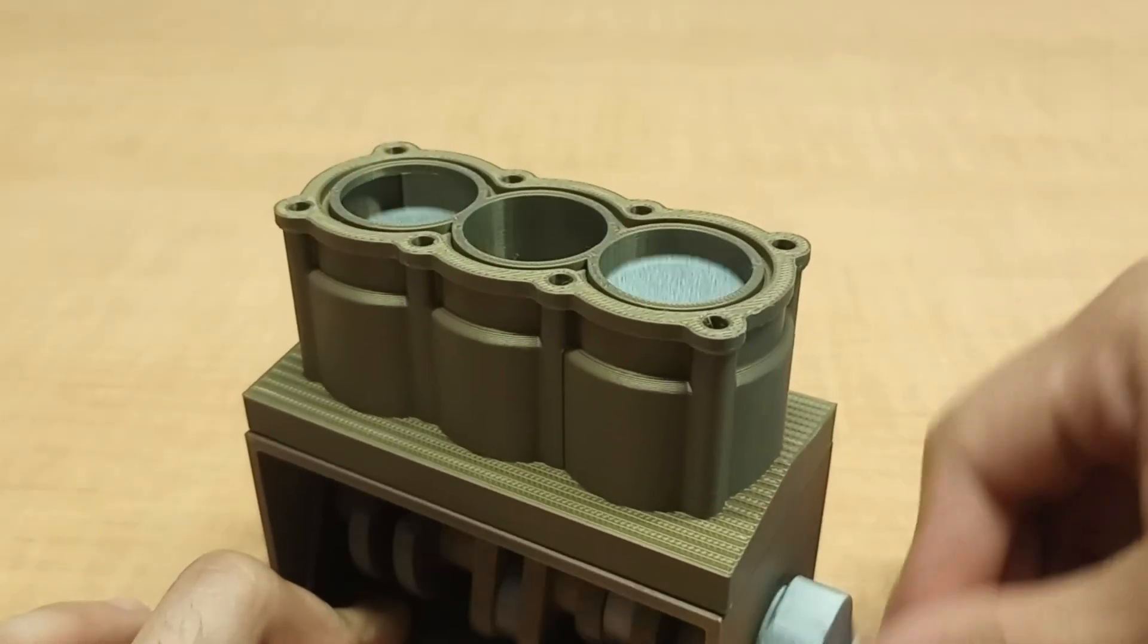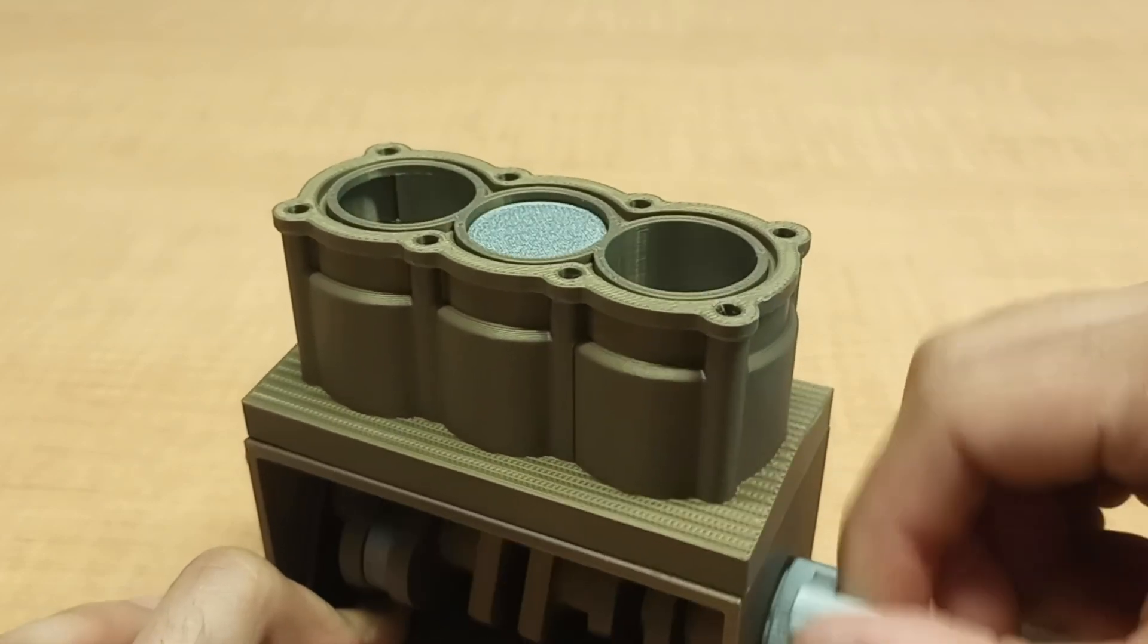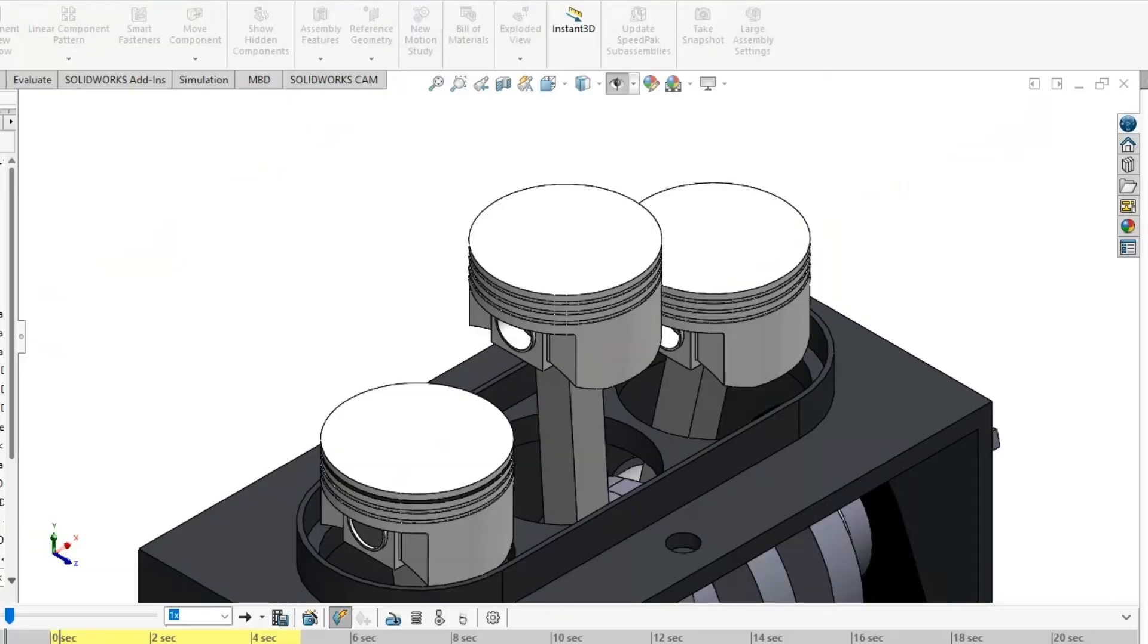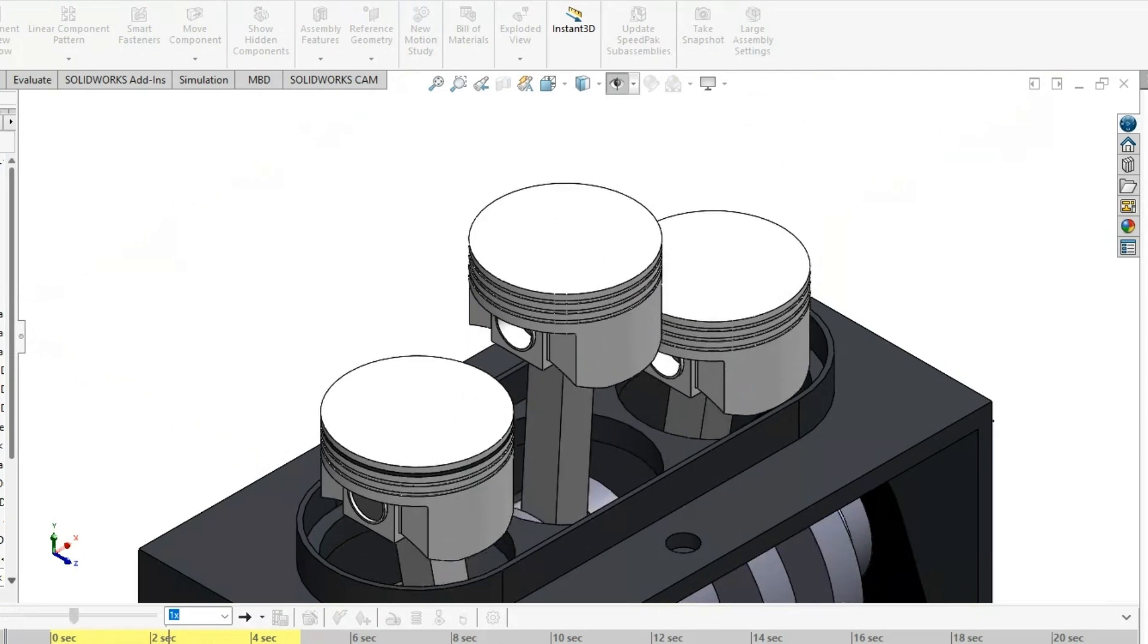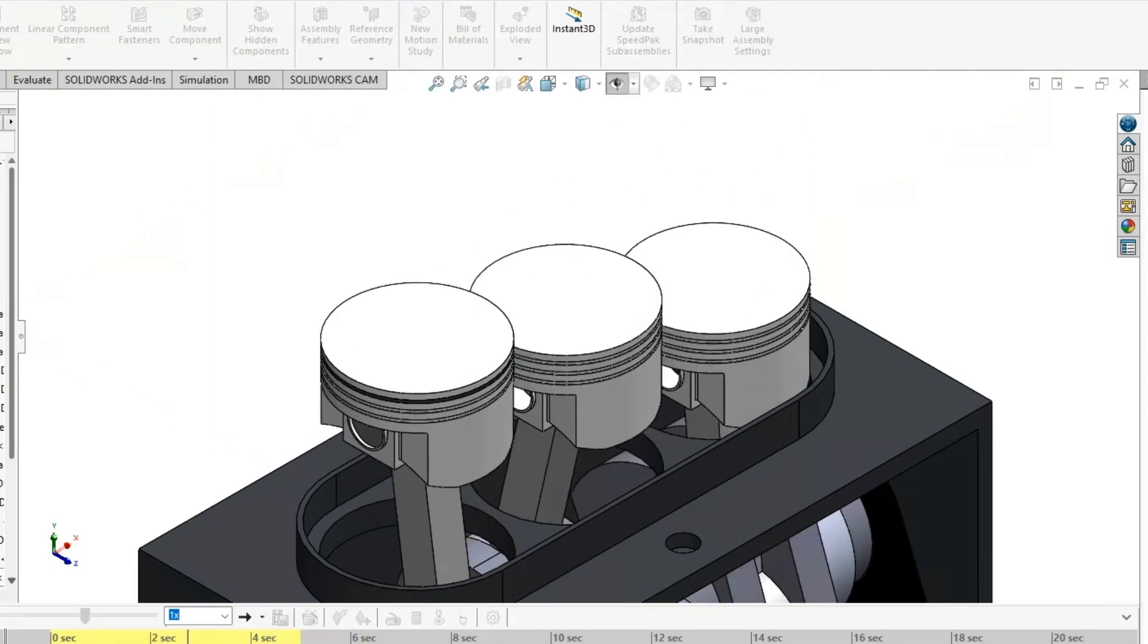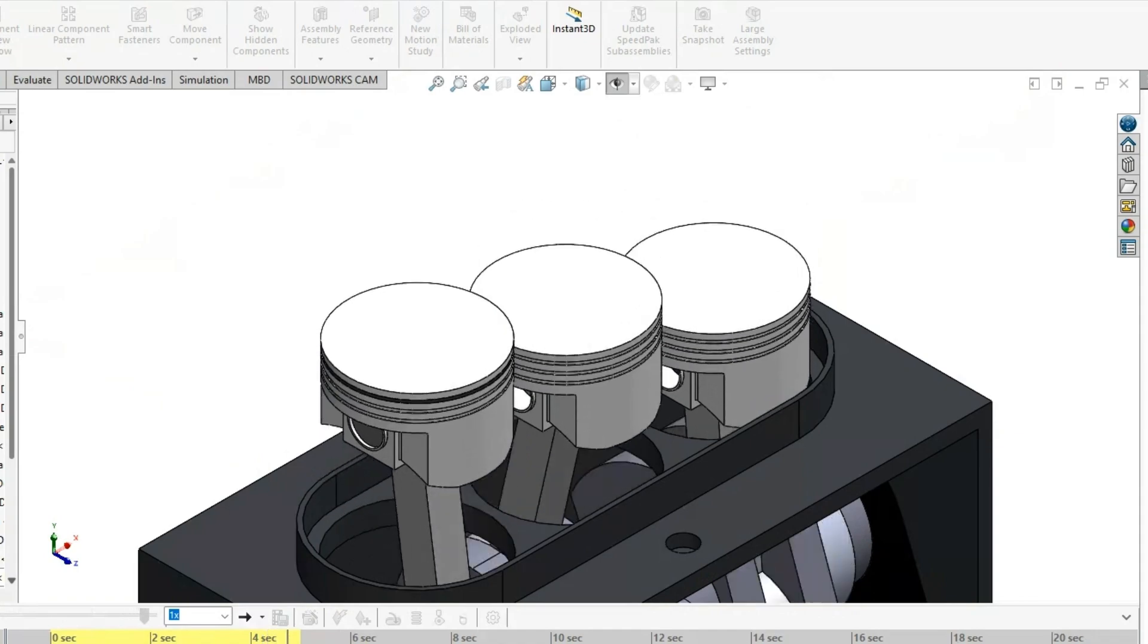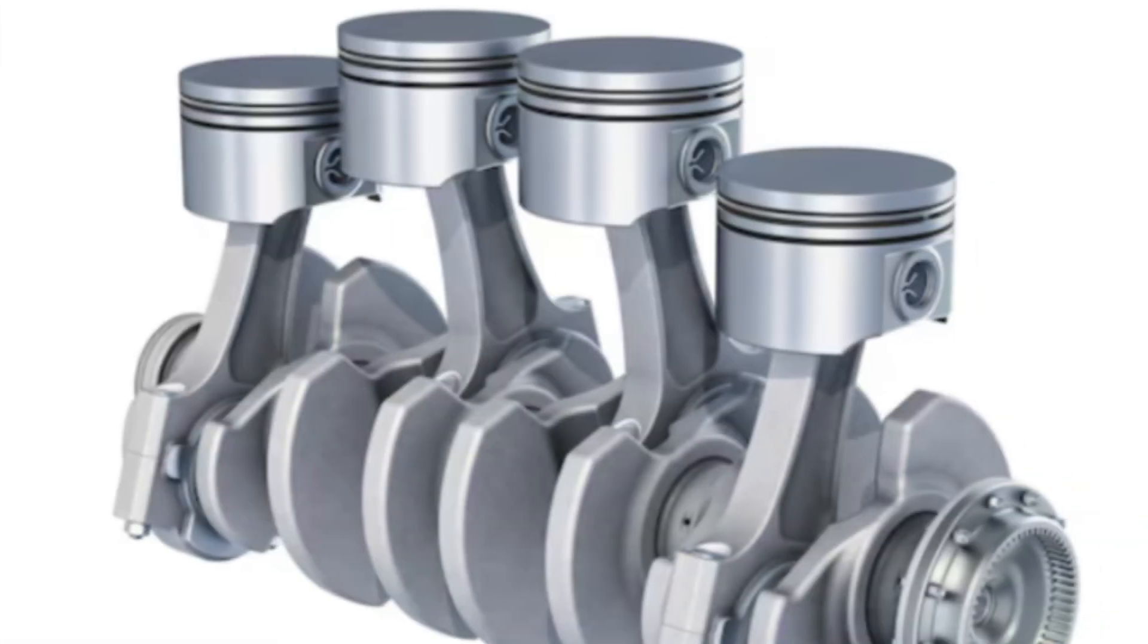This right here is a 3D printed model of an inline-3 engine. Its name comes from the fact that it has three pistons that are configured in an upright straight line. Inline engines can have up to as many as eight pistons, but it's most common to have four.